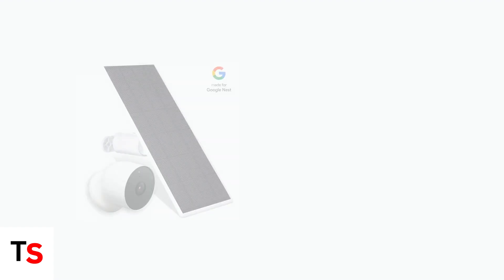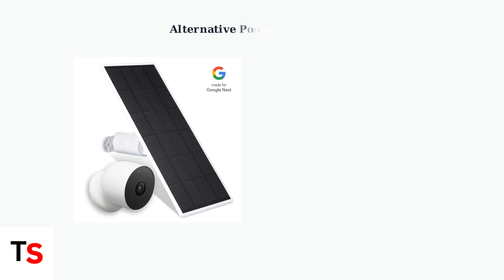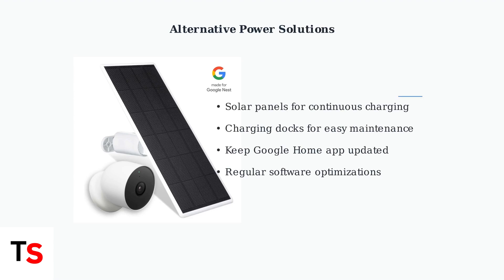Consider alternative power solutions like solar panels or charging docks to extend battery life and reduce manual charging. Keep your Google Home app updated for the latest software optimizations that can improve battery performance.